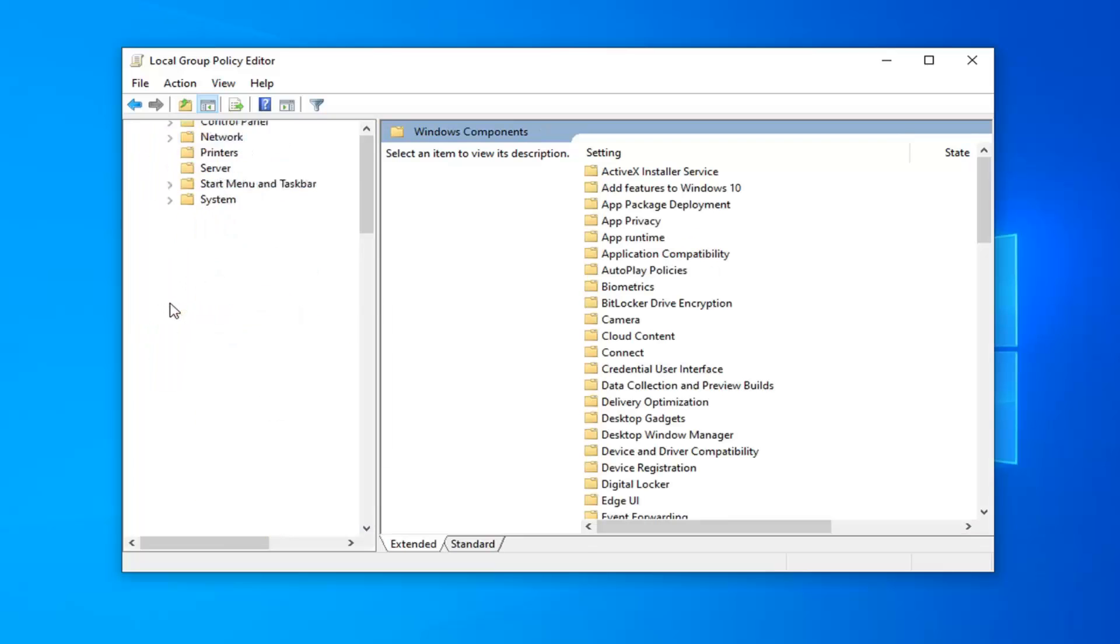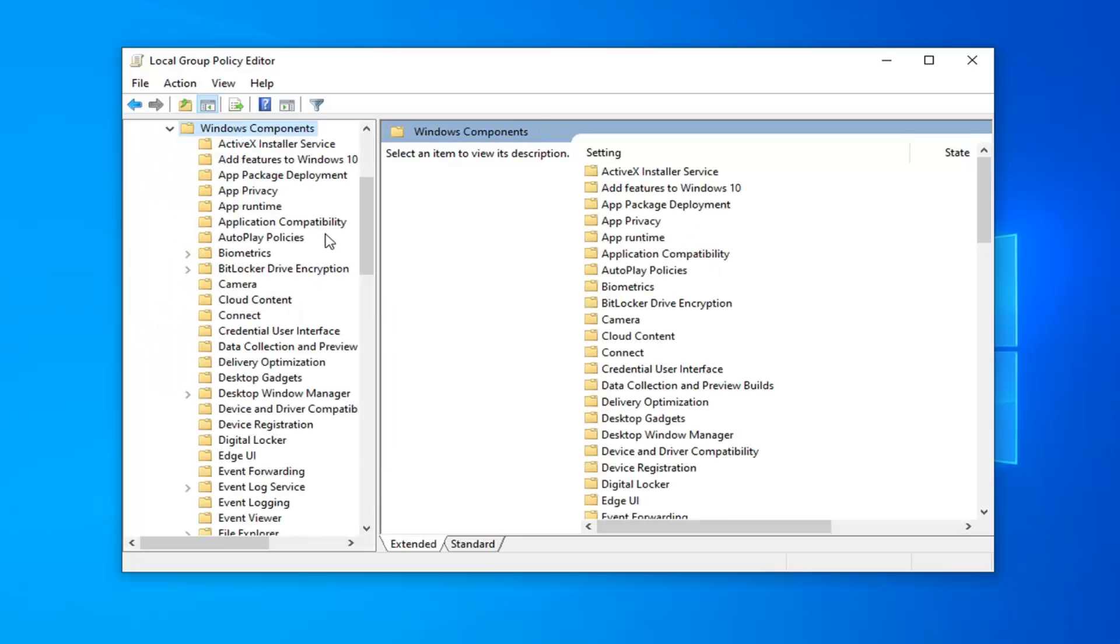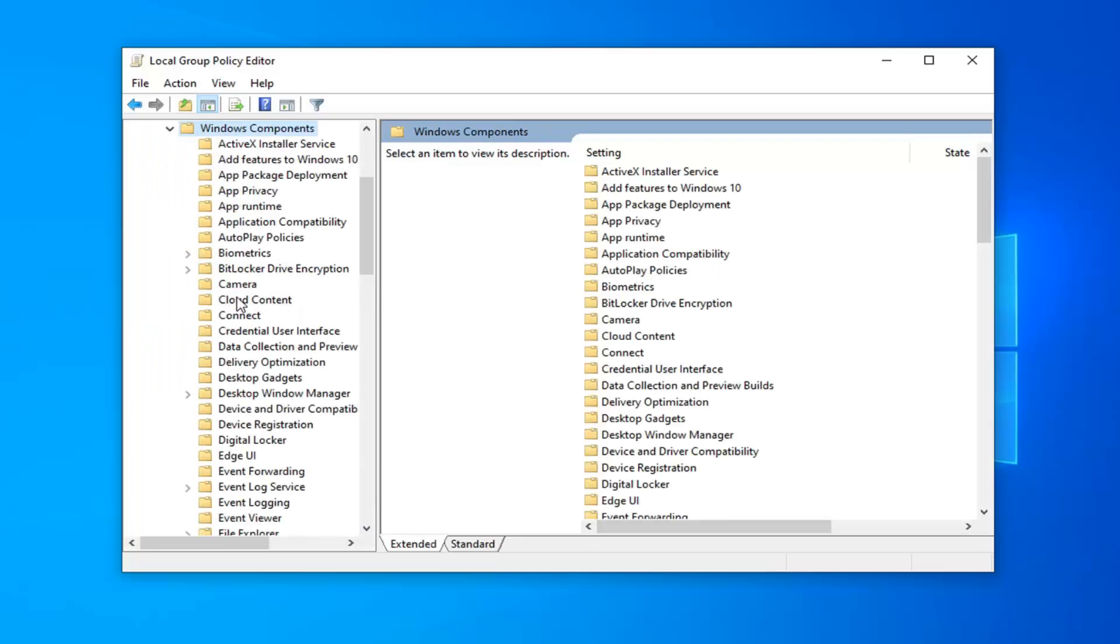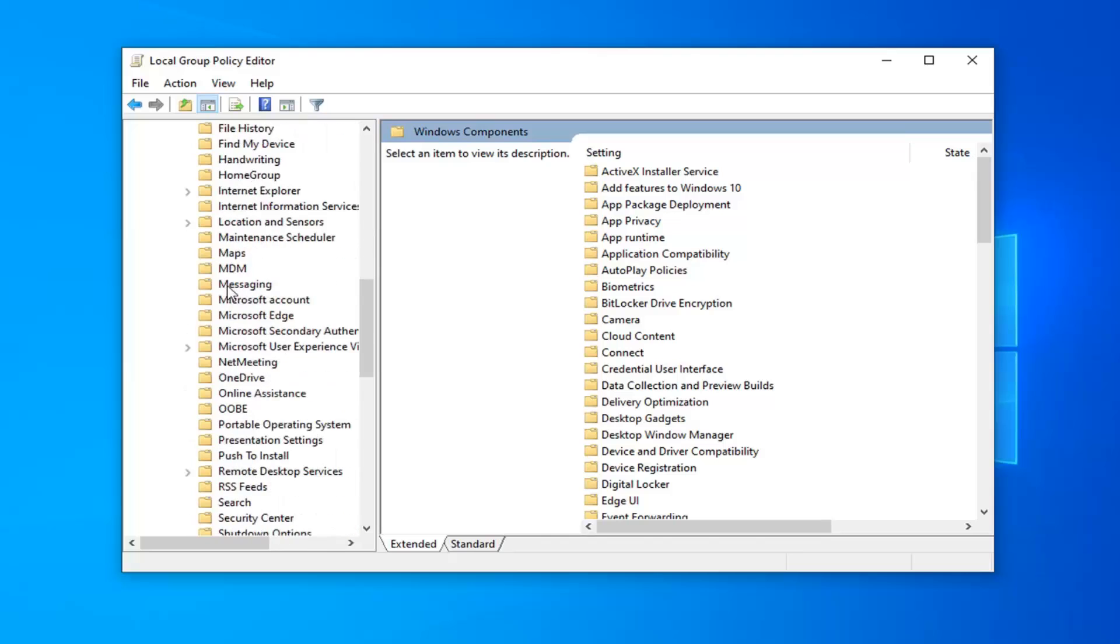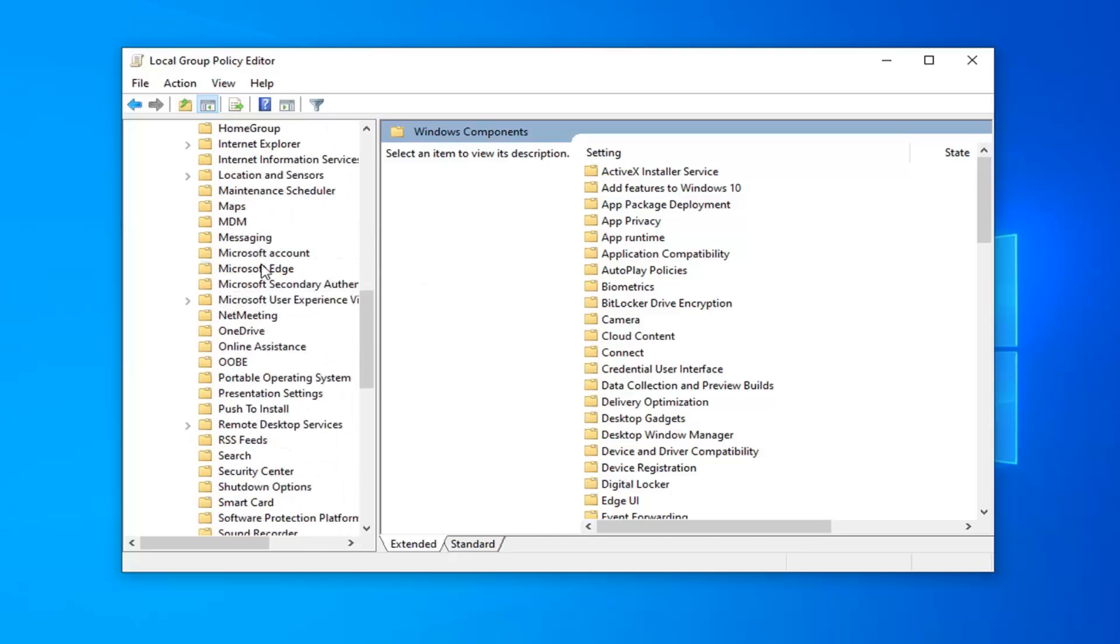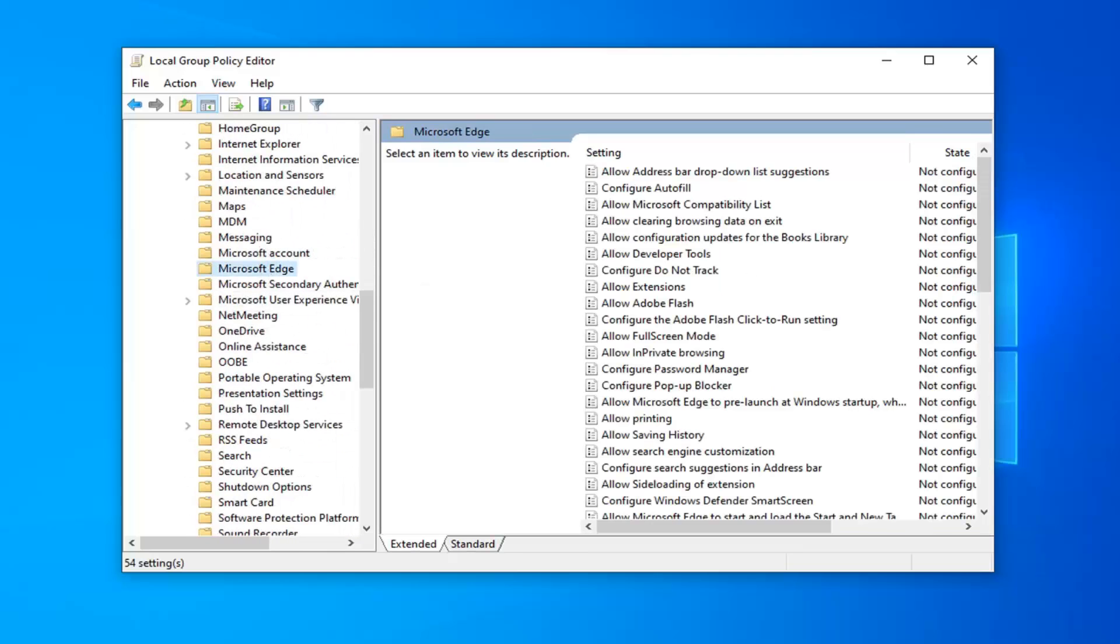Do the same thing for the Windows Components folder. Now you want to locate Microsoft Edge. Go ahead and left click on that.